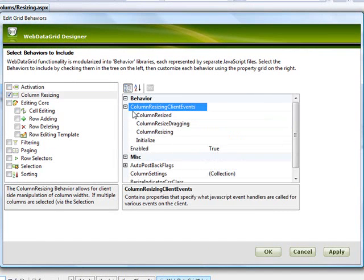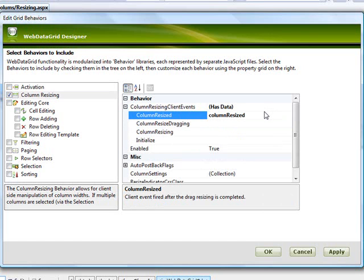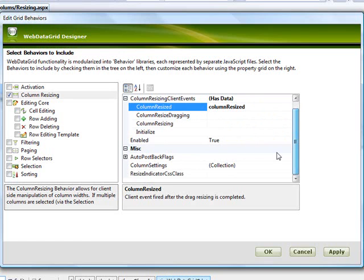Now we have these column resizing client events. And just as you would expect, if we define a function name within this area, when the event is fired, it'll call this function. So we'll just call this one column resized. And so we'll create a hook for that in the source as we go along here. And obviously you can do that for resize dragging and resize and also initialize, but we'll just stick with this one for right now.